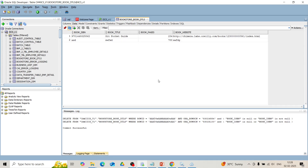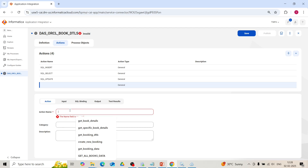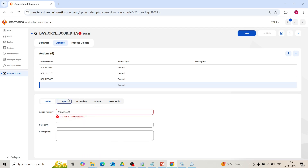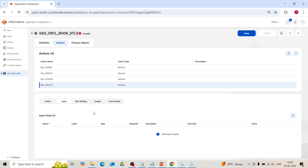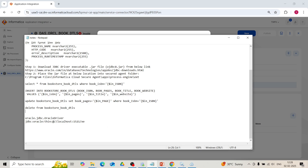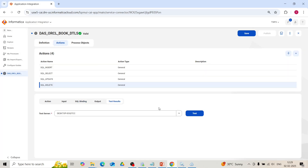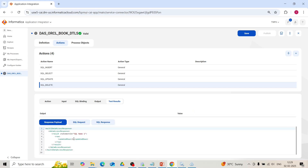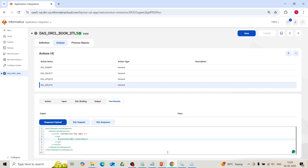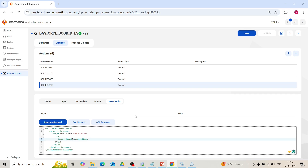Now let's delete all records in this table. Go back and create a new action, name it SQL_delete. Go to the Input tab — I won't give any input because I want to delete all records. Go to SQL Binding and give the delete query. Click Create, go to Test Results, and test it. Here you can see updated rows as 2, meaning 2 records have been deleted. Go to the database, refresh it — all records have been deleted. We had only 2 records and both have been deleted. All 4 CRUD operations are working successfully in our data access service connector.